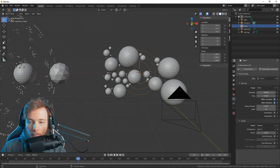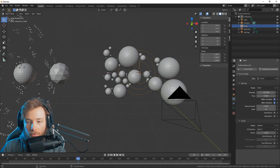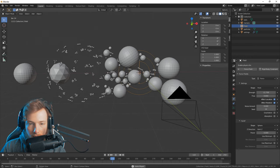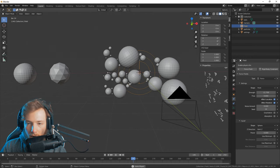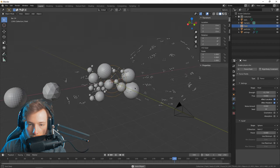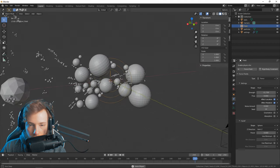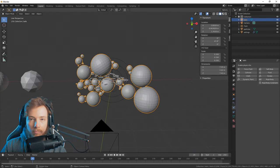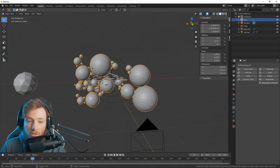Right now the force will just throw particles away from itself, so we need to go to the strength and make it negative so it sucks them in. As you can see all those particles are getting sucked in by the force.